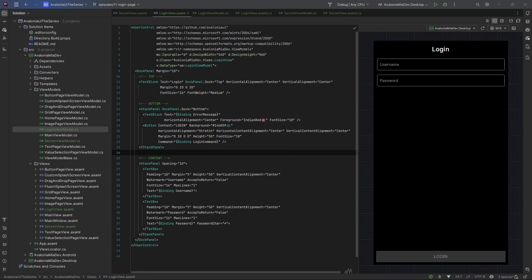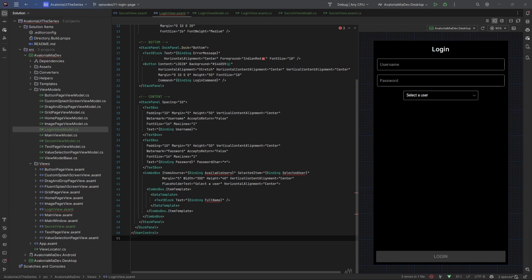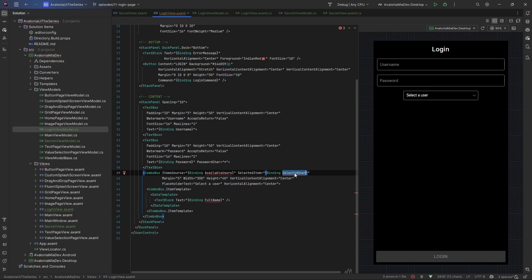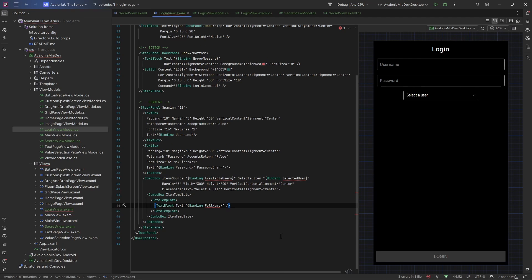As a last element let's add a simple combo box that will contain some predefined valid users whose credentials we can use to authenticate against an external service. The view is almost done. What we are missing is a list of available users shown by the combo box, a SelectedUser property, and a FullName property which will be the text displayed in every item. The combo box lets you bind a data model for each item and display text from that model.